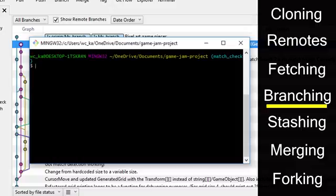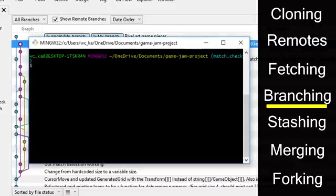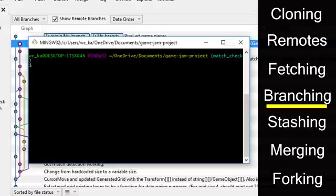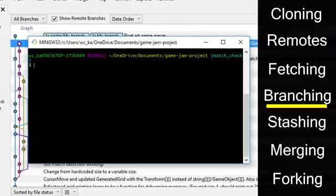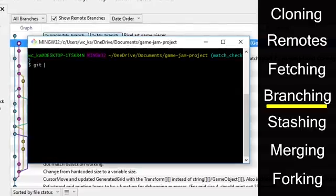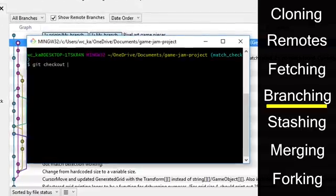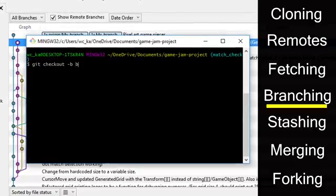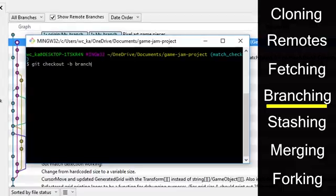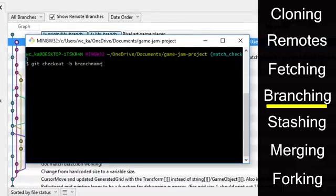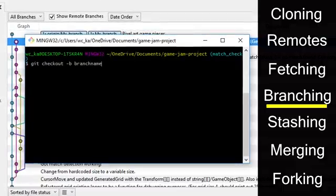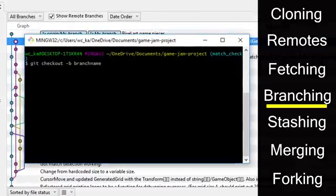So by default, your repository comes with a master branch. This should always be a working copy of your software. It's best practice to avoid developing straight onto the master branch. The commands for branching are git checkout dash b and then the branch name. This will create a branch and move you to that branch automatically.